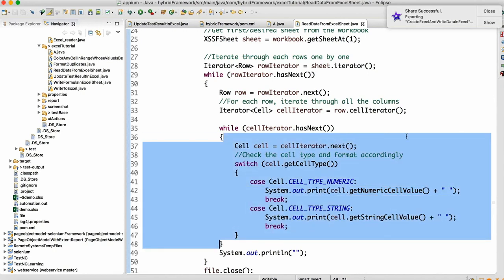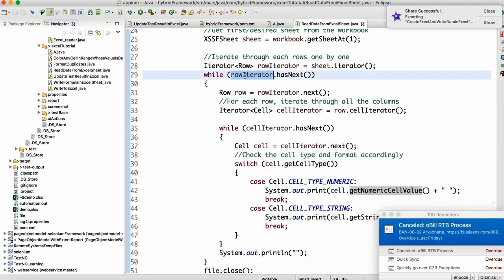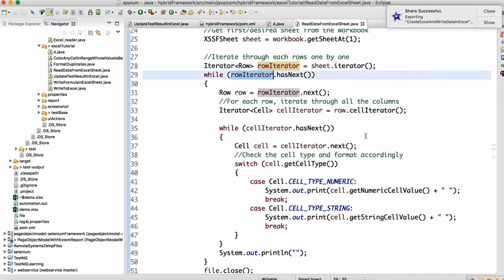This inner while loop will continue three times because you have three cells in the row. Once the inner while loop closes for the first row, it comes back to the outer while loop and goes again for the second row, then the third row, and it continues. That's how you can read all the data in the Excel sheet.